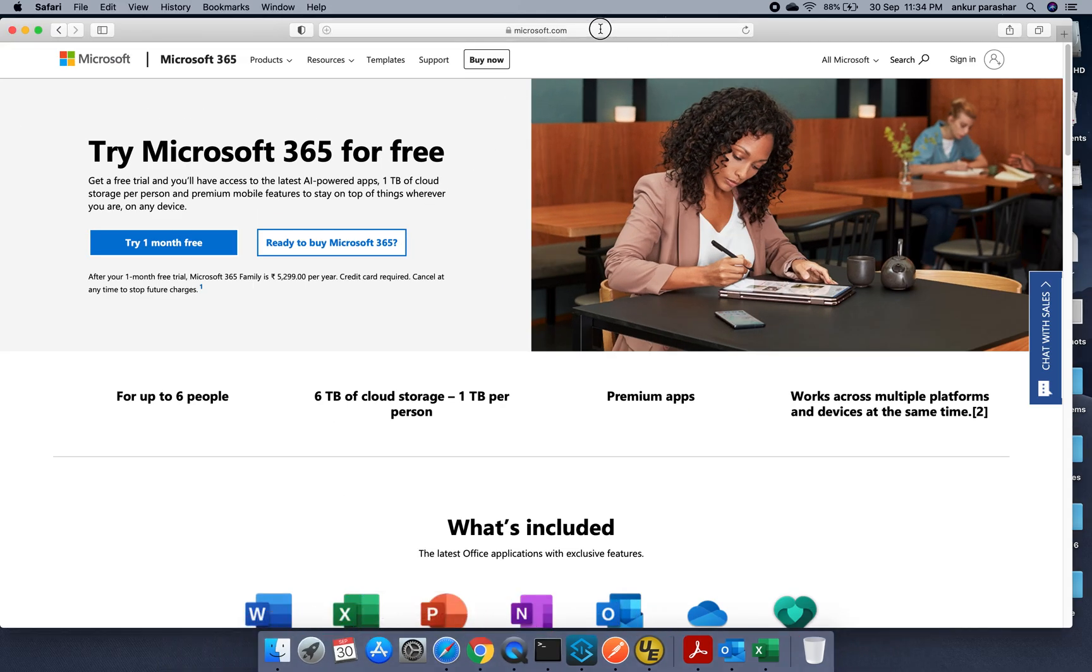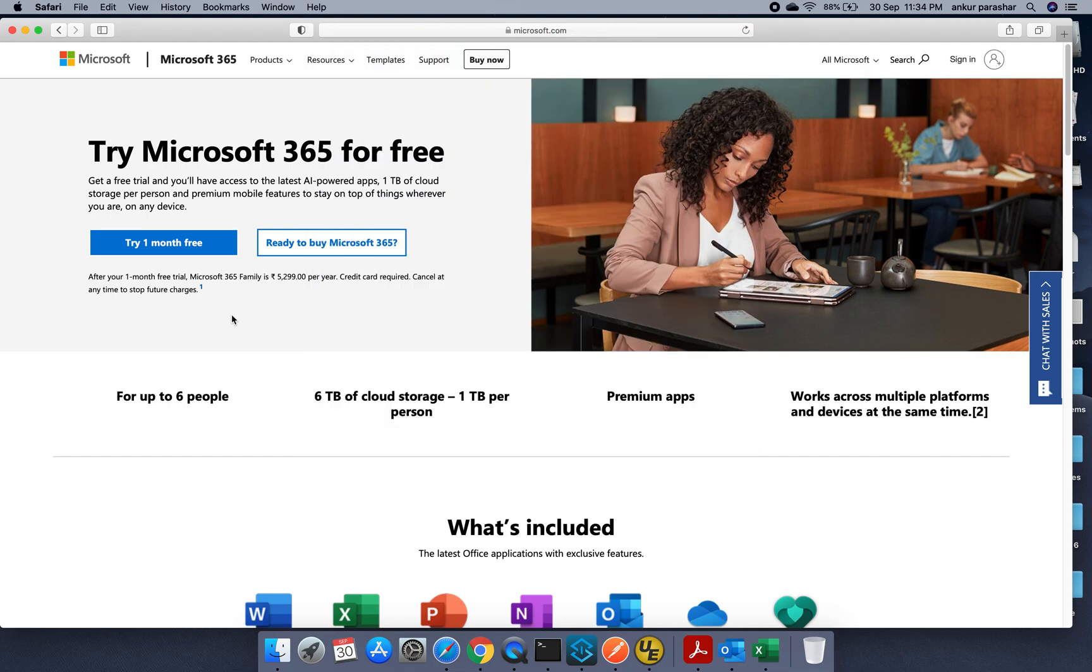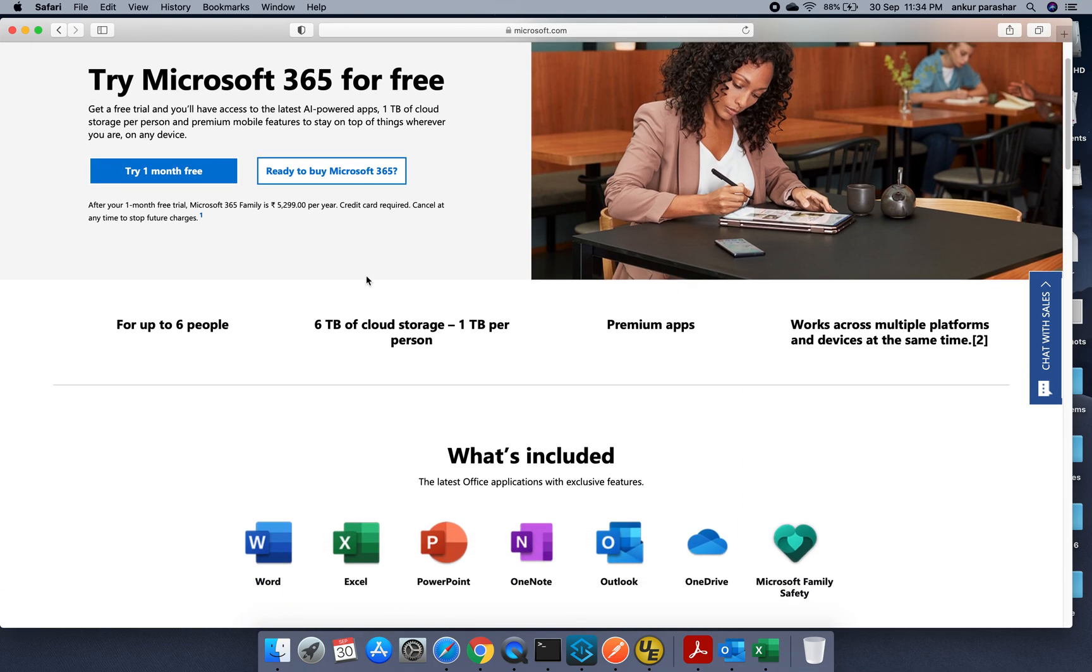So this is Microsoft.com and this is the 365 site and it is a try option. Like you can go for a try one month or if you already have a 365 version, you can make use of that.